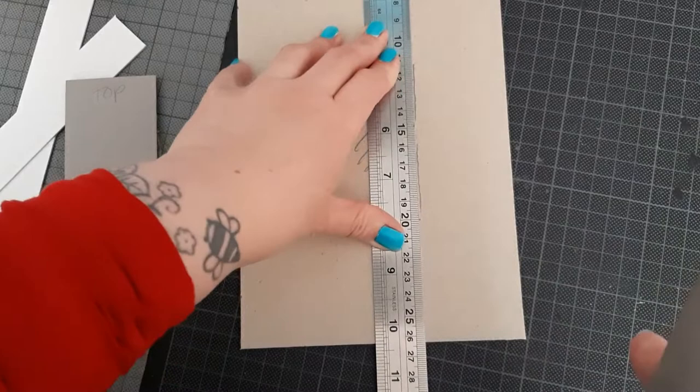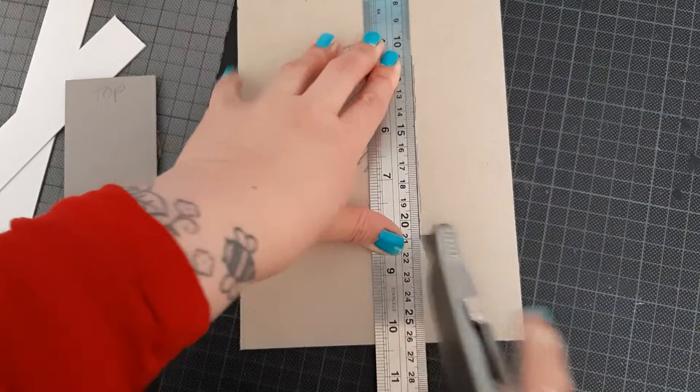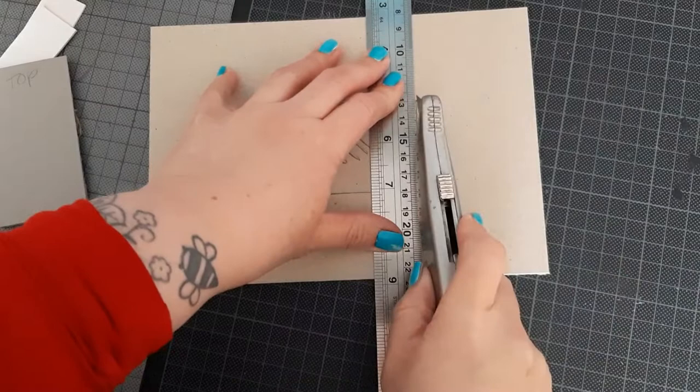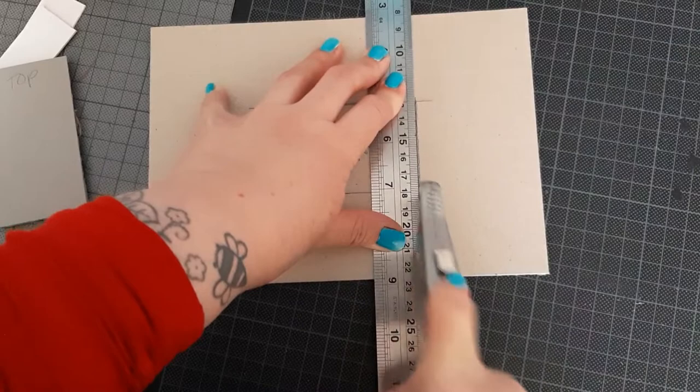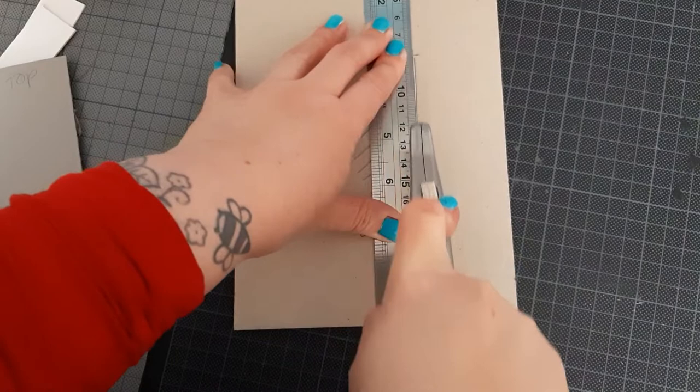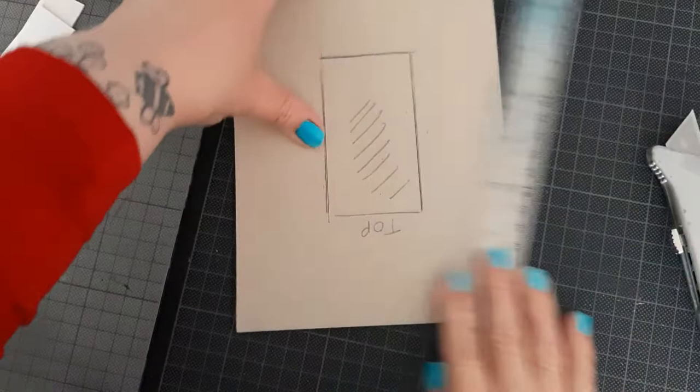And then it should fit snugly. So using my knife, mind your fingers, just cut out in the middle. Check that going all the way through.